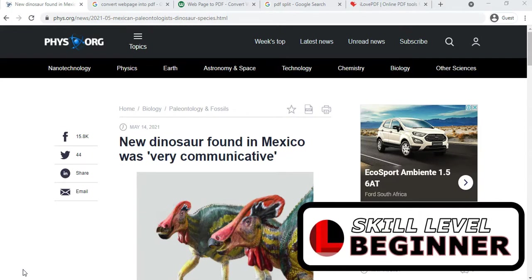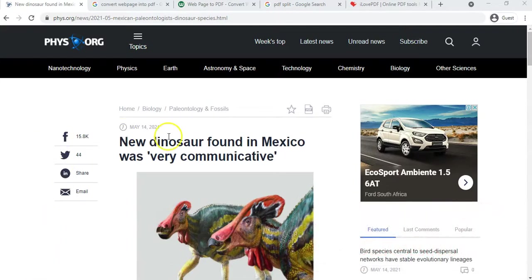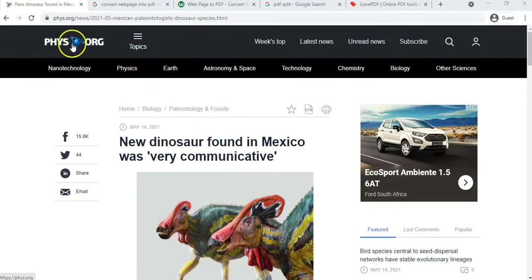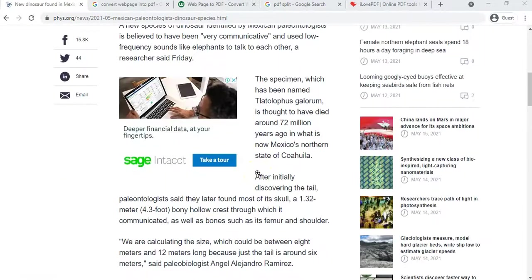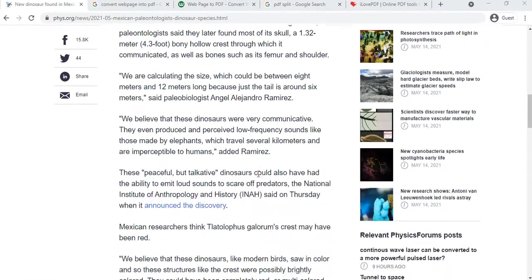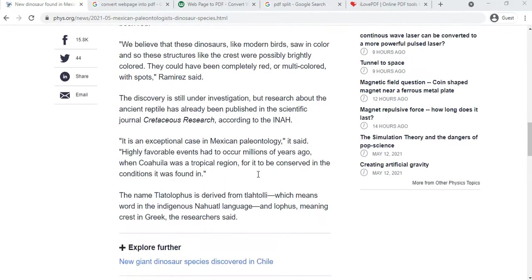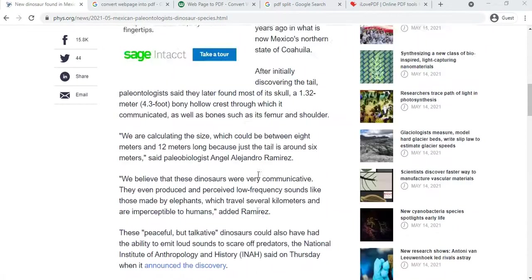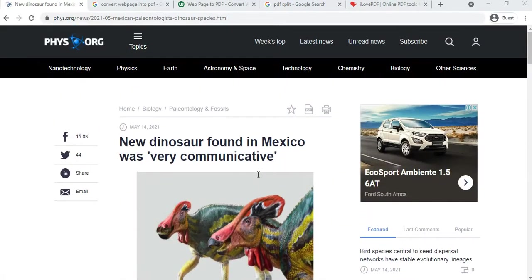Let's pretend we found this really nice article about this new dinosaur that was found in Mexico. It's a nice little article. There's the website address. We found this is really cool. I want to be able to give it to my students, but a lot of them don't have access to data. Maybe I want to send it on a WhatsApp group or something like that. So how do I get this to them?